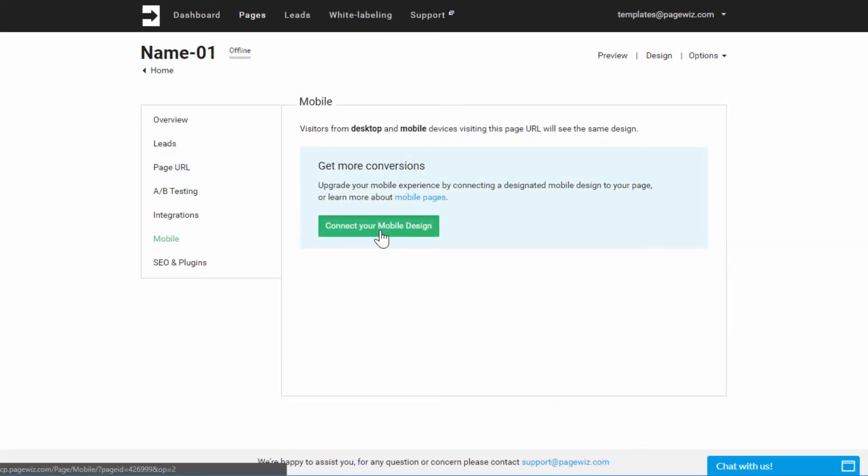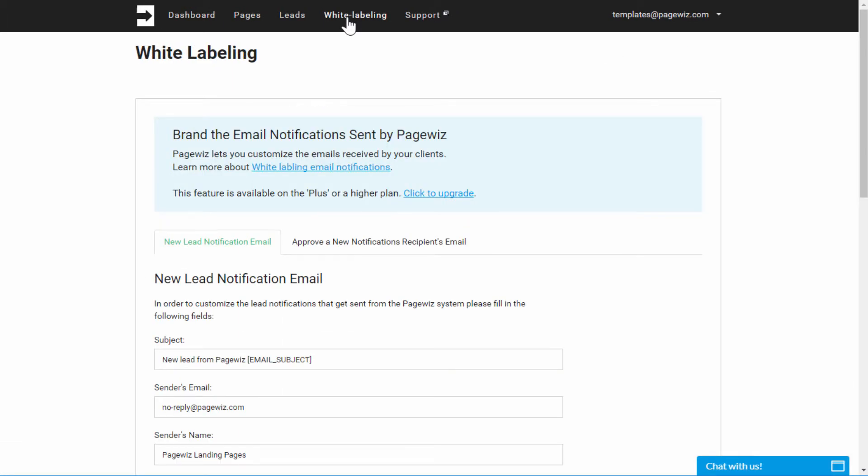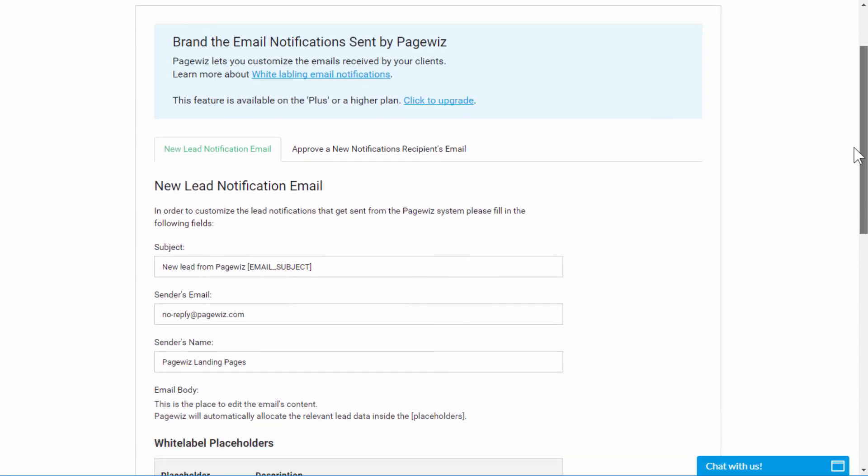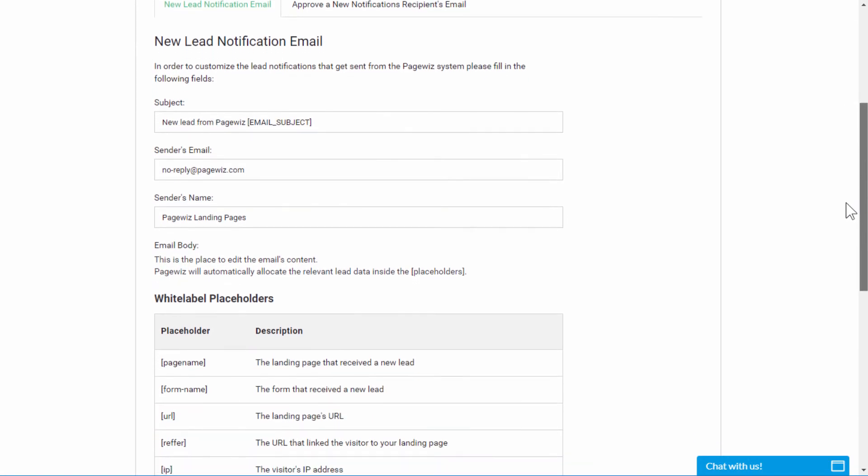If you're in the plus plan, our white label option even lets you customize the email notifications you and your consumers get from PageWiz.